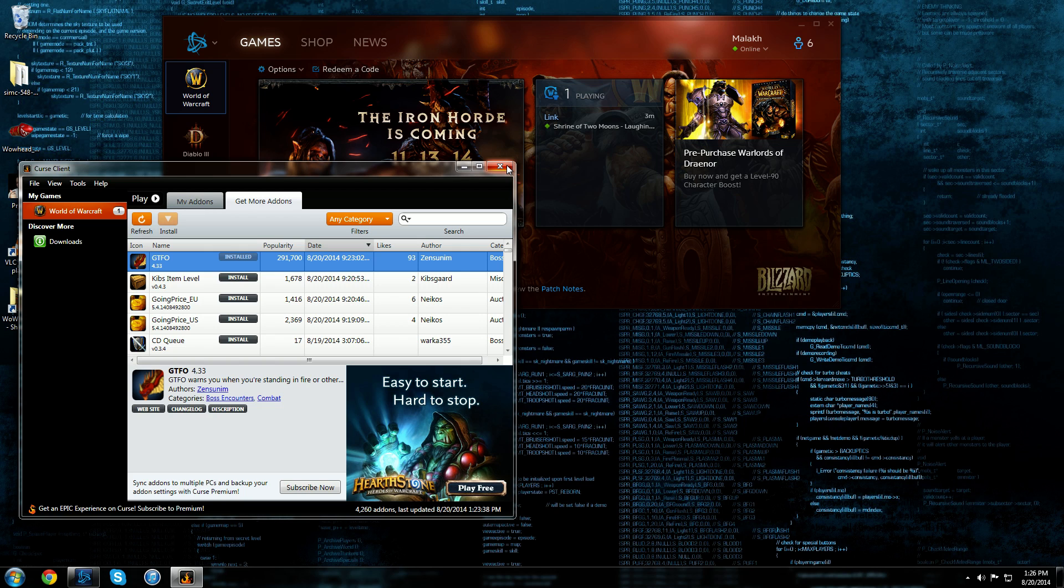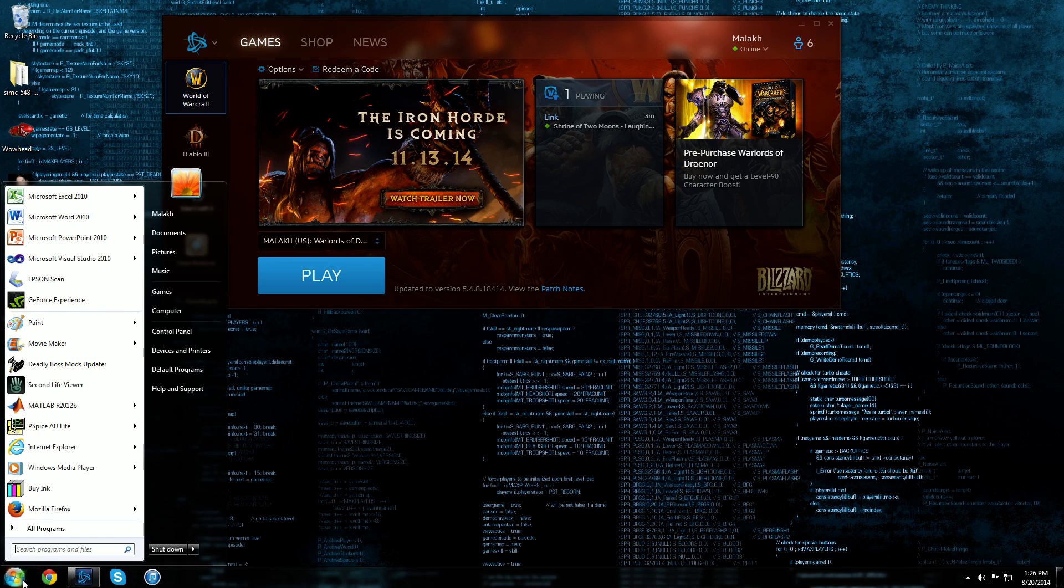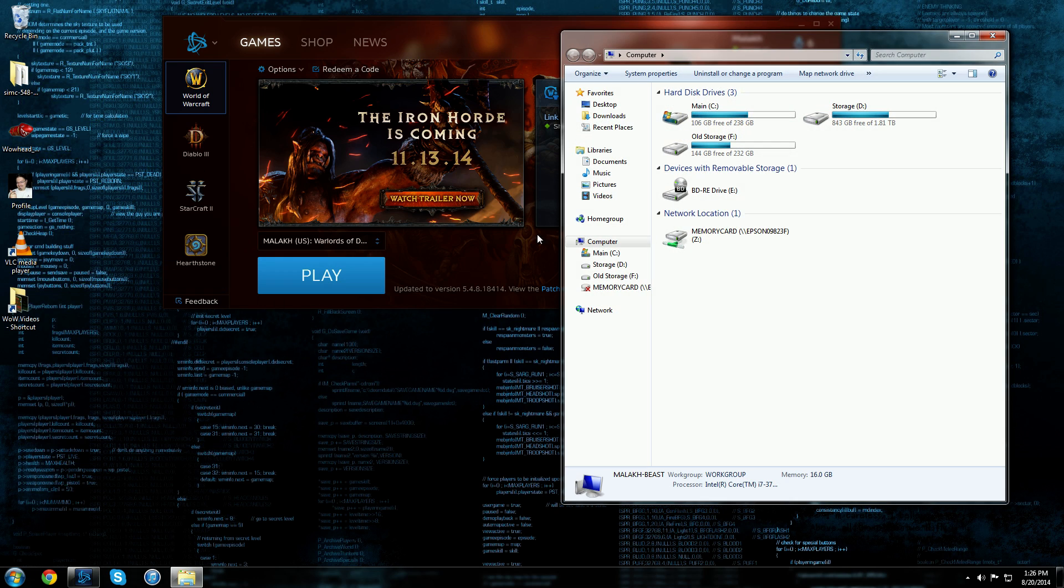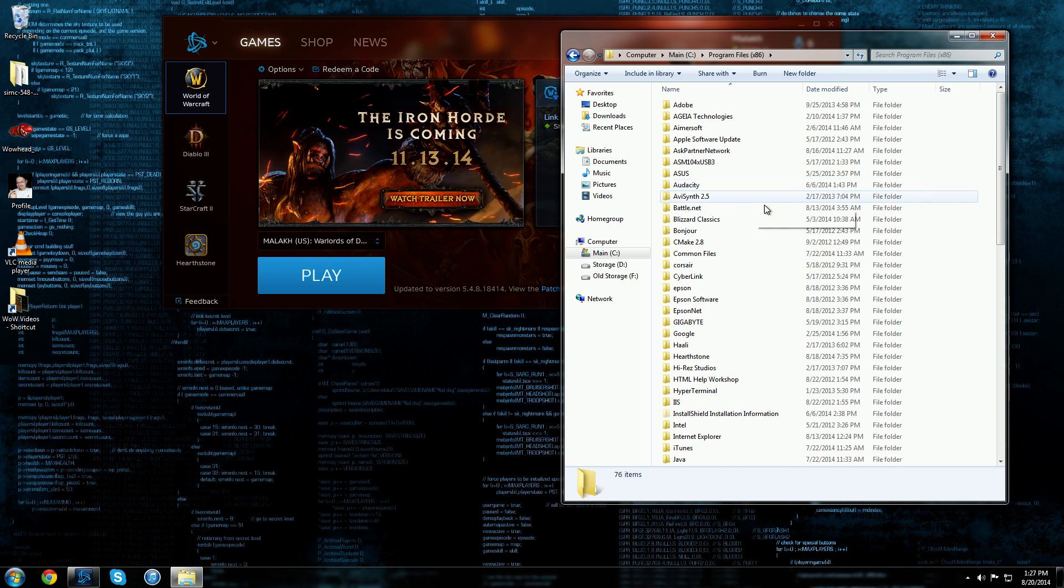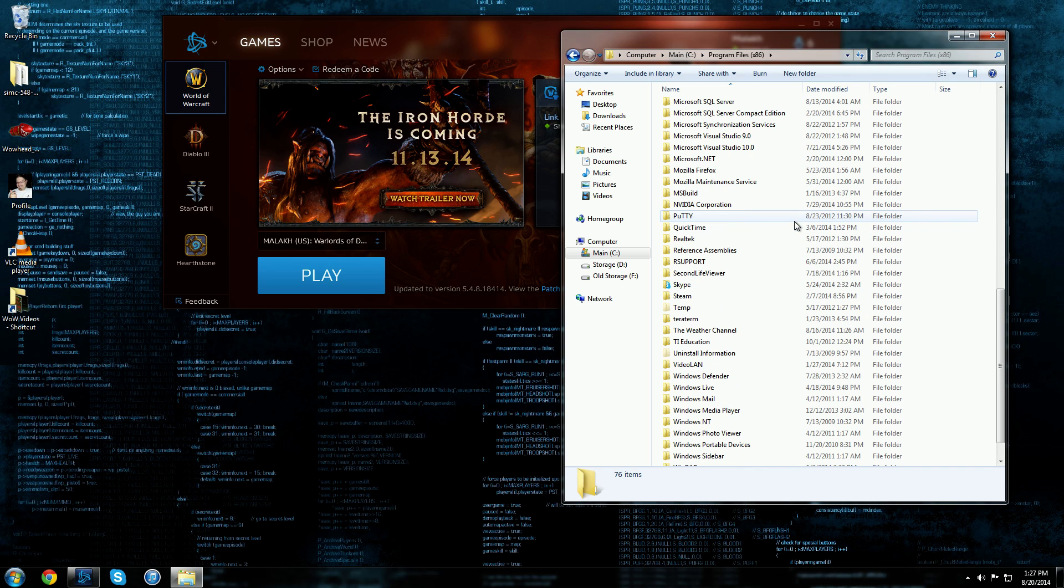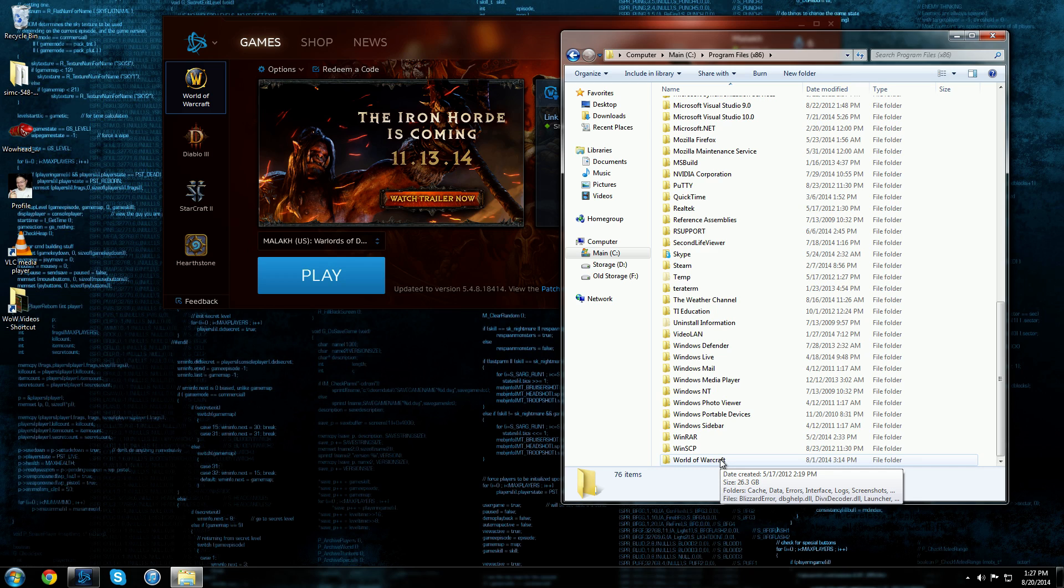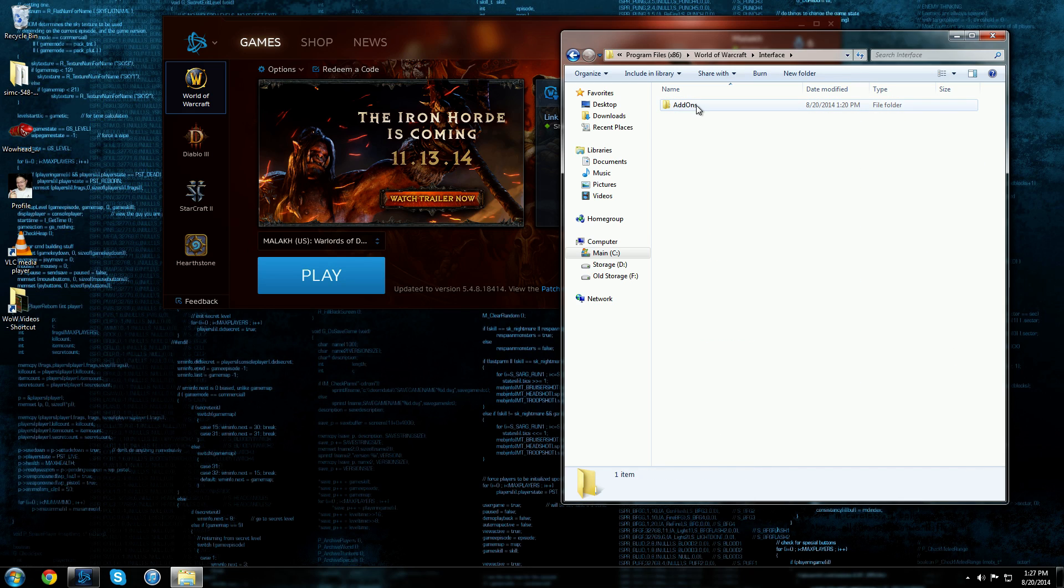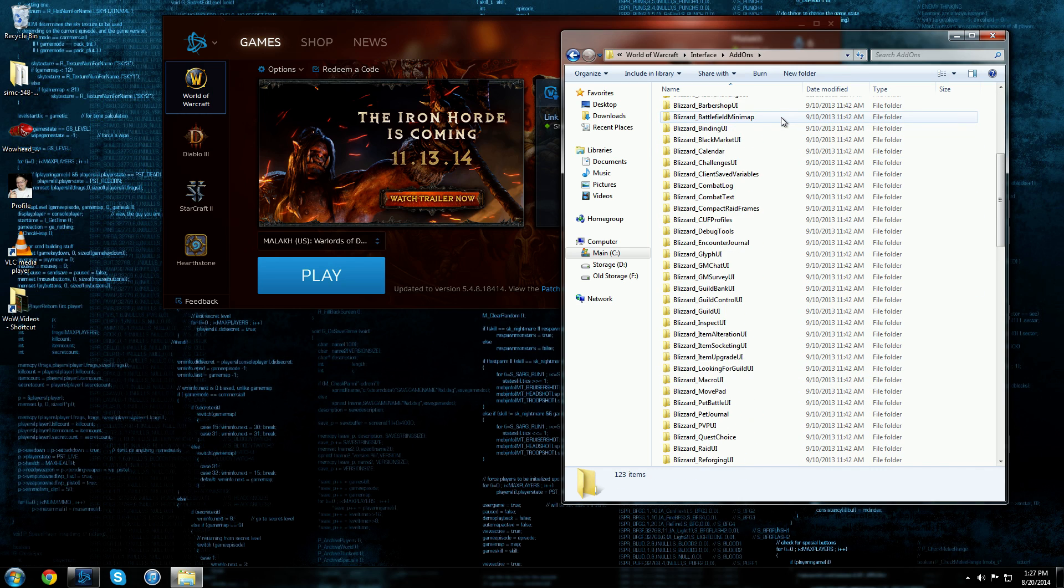So what I'm going to do here is show you where to go. First of all you go to computer, then you go to wherever your drive is that you have World of Warcraft installed. For example I have mine on C. I go to program files. I just have this standard installation for World of Warcraft. You find your World of Warcraft folder and you go to interface, go to add-ons, and here are all of your add-ons that you have installed.